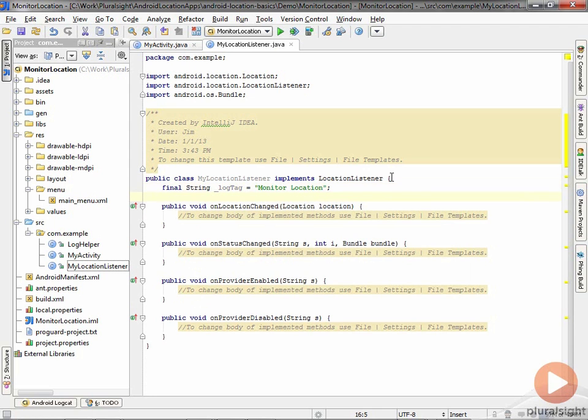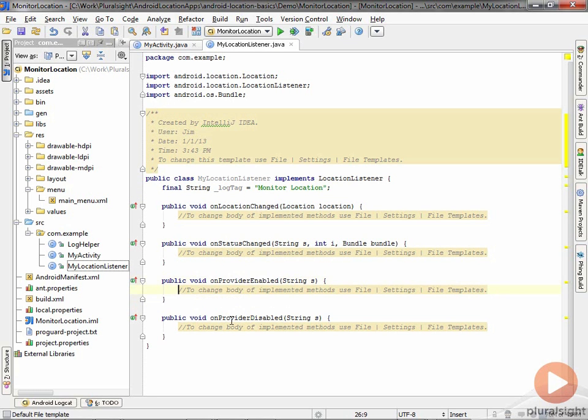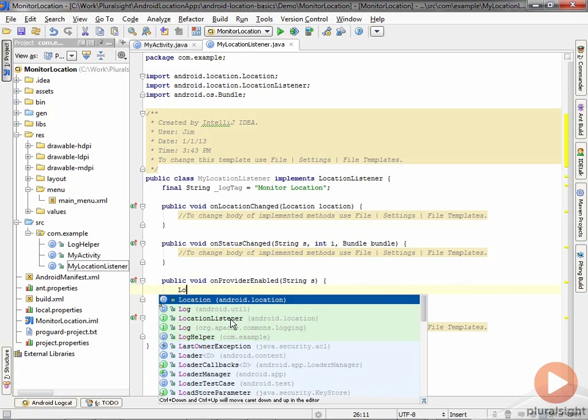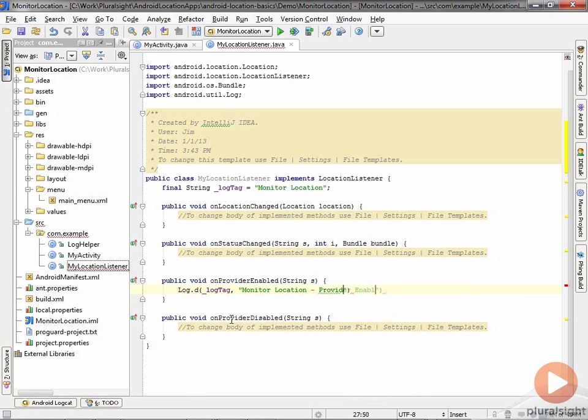Now, one thing we'll do to get started is remember we want to monitor the provider enabled and disabled methods, so we'll know when the user enables or disables a particular provider that we're monitoring. Let's put a log message in there. I'll say something like 'monitor location: provider enabled.' One thing you get as an argument to provider enabled and disabled is the name of the provider, so I'll concatenate that on the end.